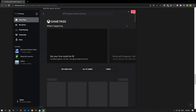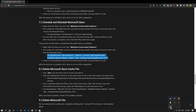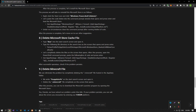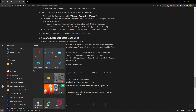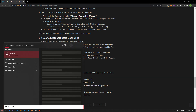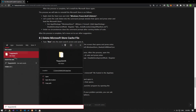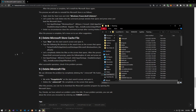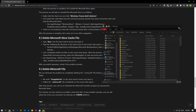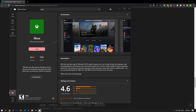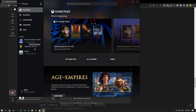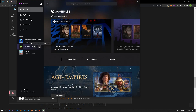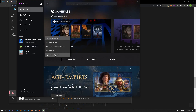If your problem persists, let's close the Xbox app completely. Then we reach the start search screen by typing the file path shown in the video. In the new window that opens, we completely delete the Minecraft folder and open the Xbox application. Then right-click on Minecraft launcher, click uninstall game, and uninstall the game.